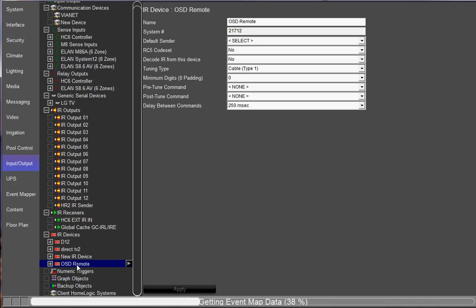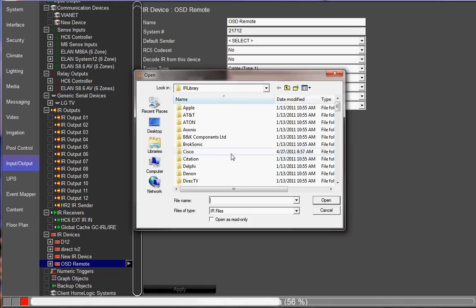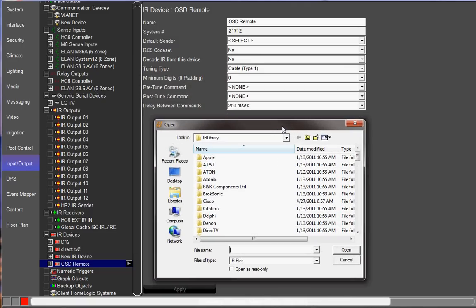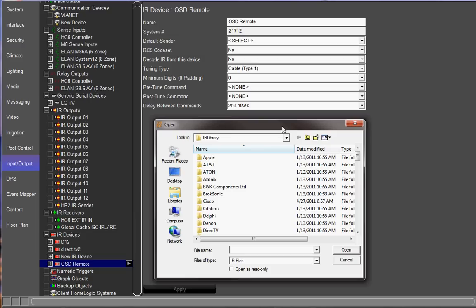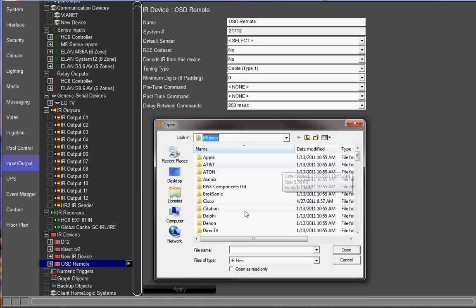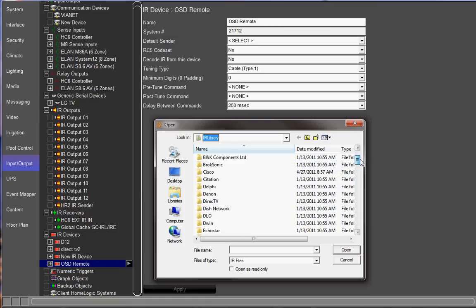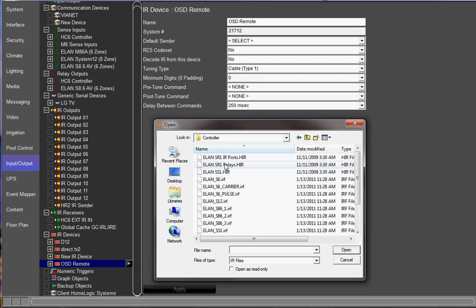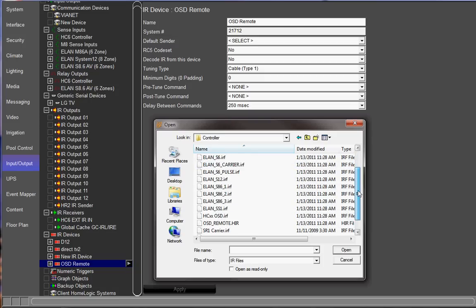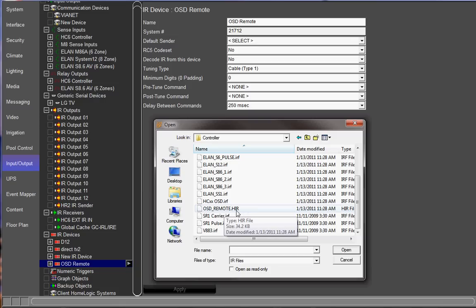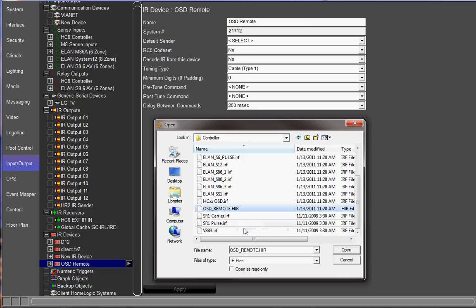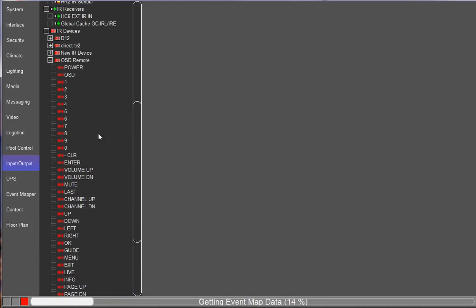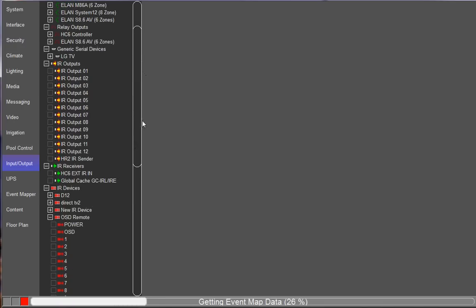If you right-click on that, go import from file, we're going to import the on-screen display remote from the IR library of the common resource library. So it is important that you have the common resource library installed on the computer that you're programming from and fully updated to make sure that you have all the correct IR files. You're going to see that you have the IR library, which is in the common resource library folder. You're going to scroll down until you get to Elan and double-click on that. You're going to scroll down until you see the HCXX on-screen display remote file. I apologize, it's actually the OSD remote dot hir. Make sure that you do use this hir file and not the irf file. This is the one that works. So select the OSD remote dot hir and select open. That's now going to import that file into that on-screen display remote along with all its commands.